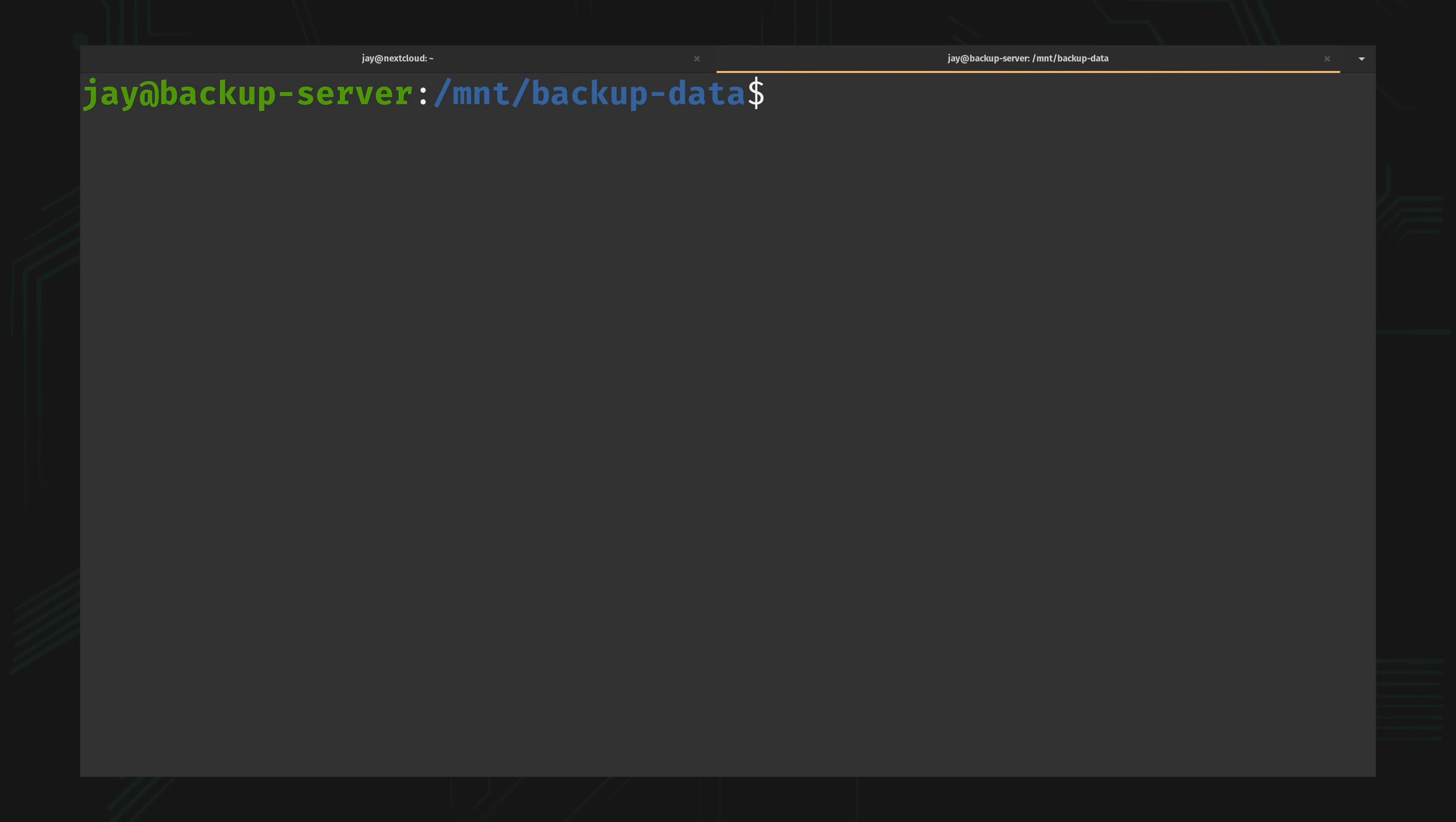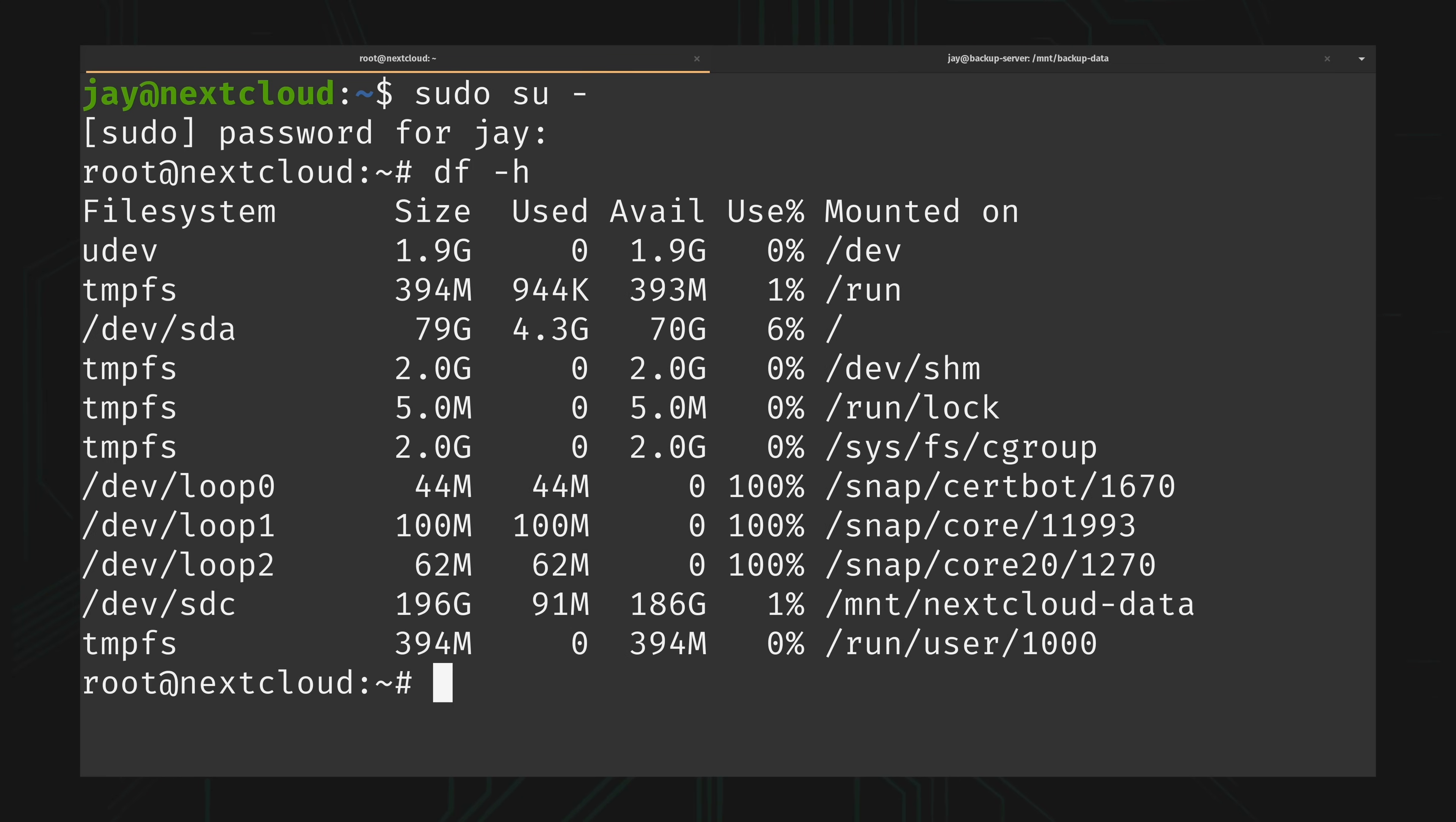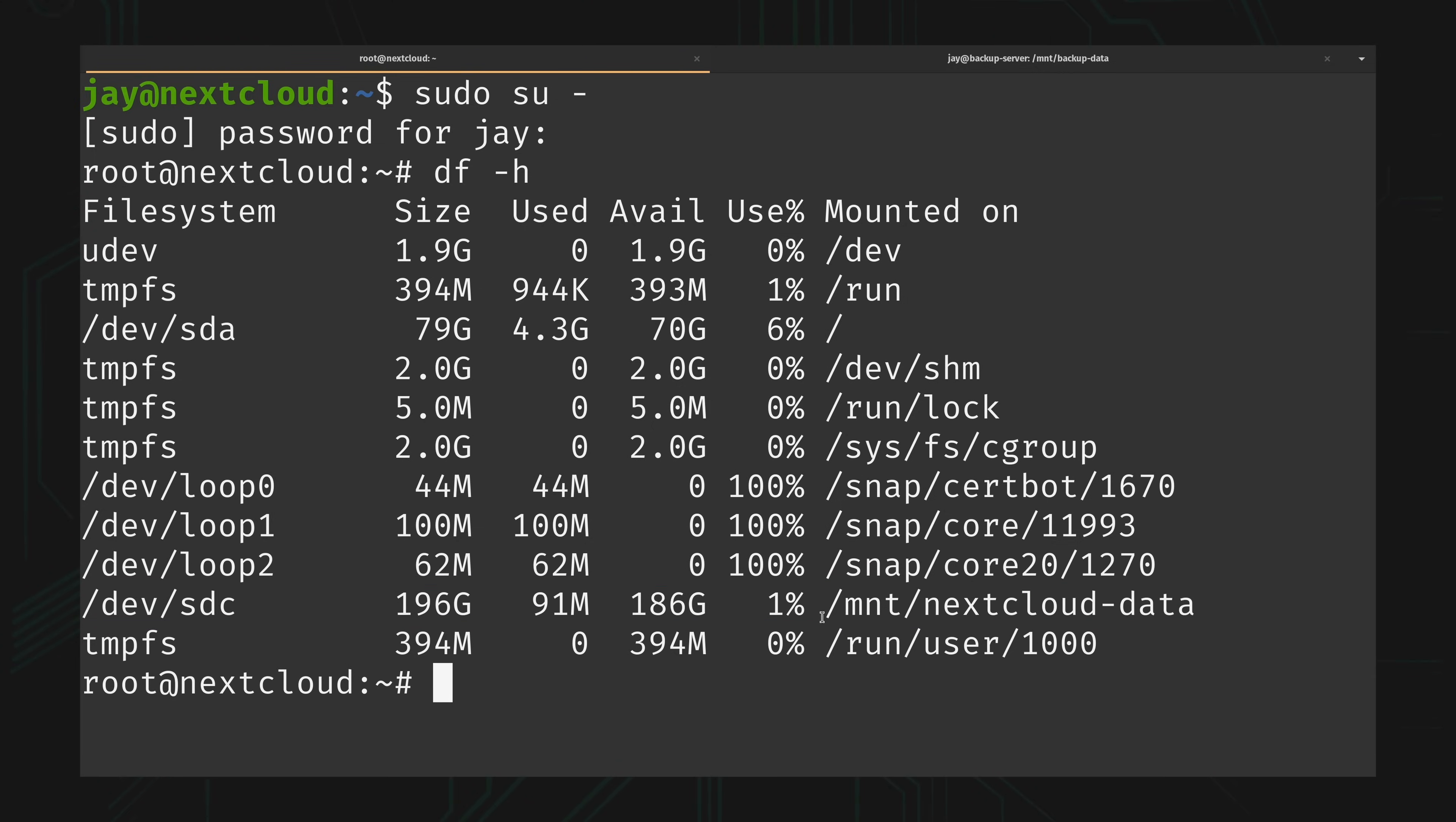Now I'm going to go over to my Nextcloud server. What I want to do is back up everything. So I'm going to switch to root to make sure that I have access to everything. If I list the storage you can see that I have my Nextcloud data directory right here, and that's the directory that I want to grab and back up.